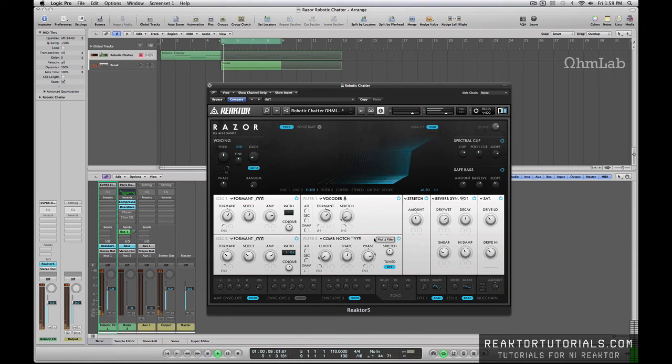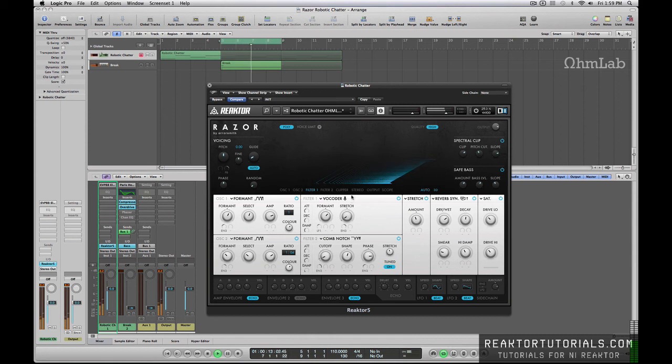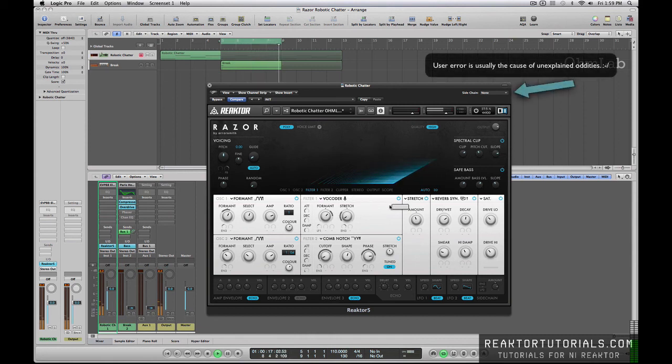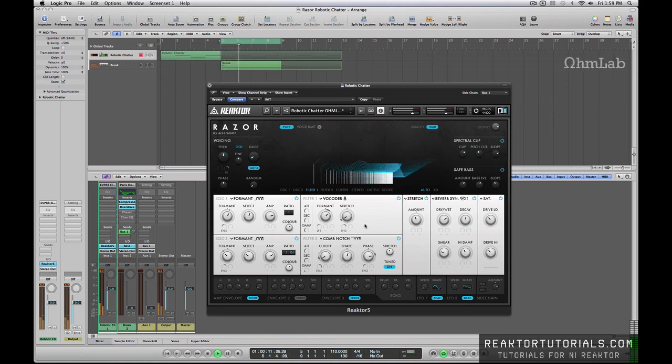Turn it back on, and you're back to normal. It takes a second for it to kick in. Especially if I don't have the bus selected.